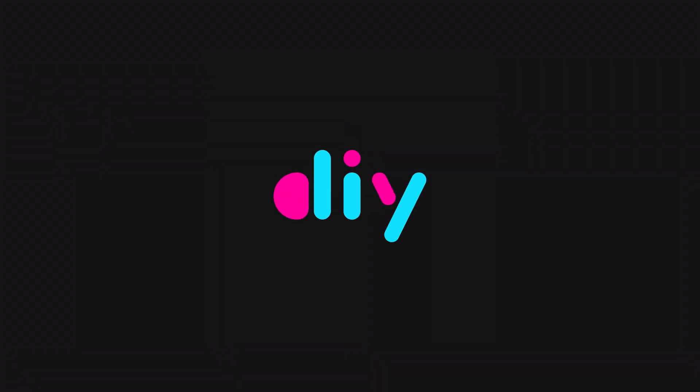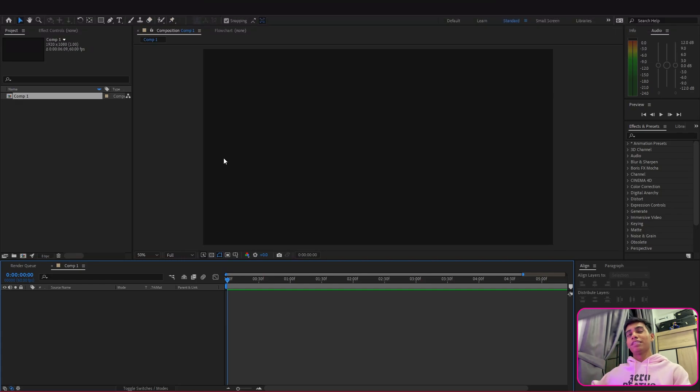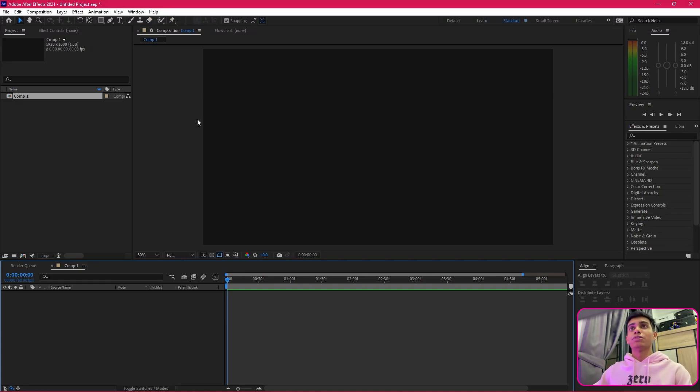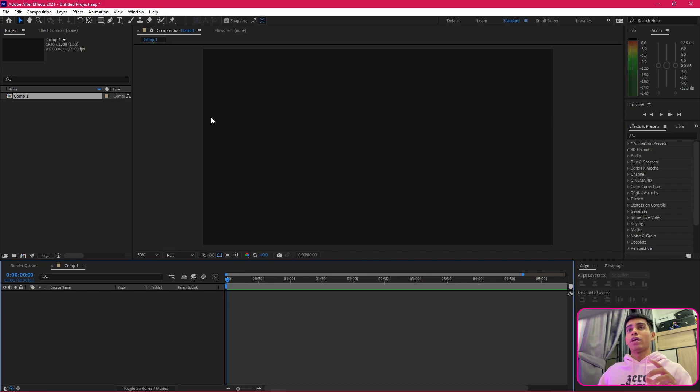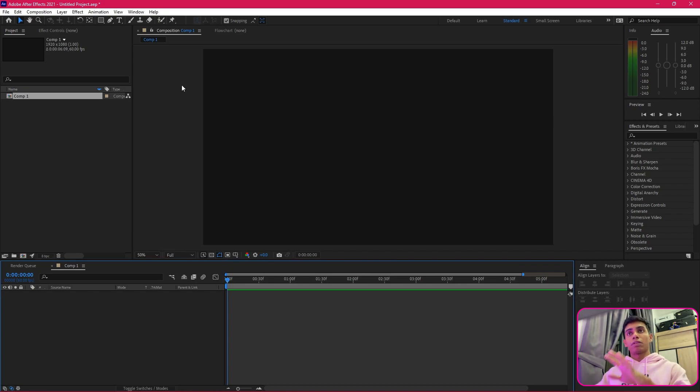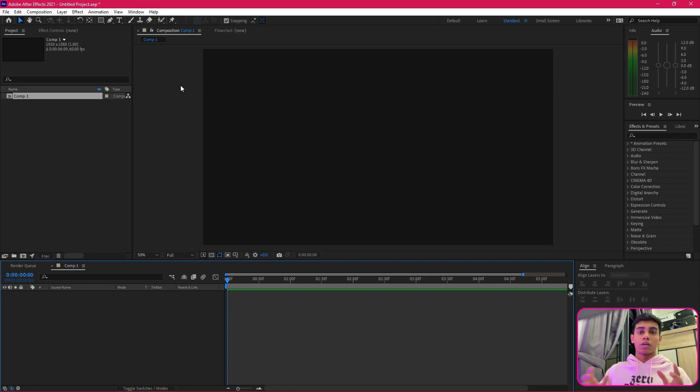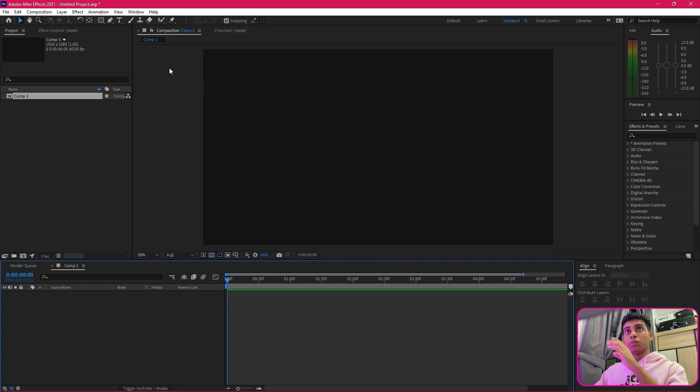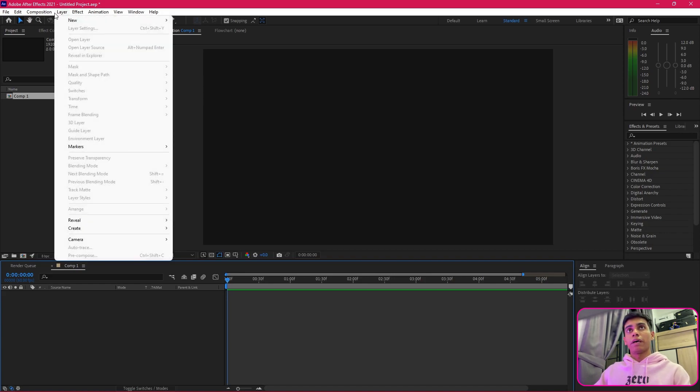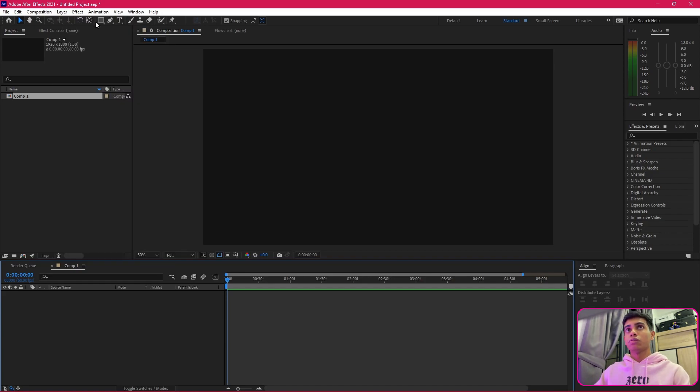Without further ado, let's jump into it. First things first, we are going to jump straight into our composition today. We are not going to be creating any solid backgrounds because there is a reason why—we're going to be changing the colors, we'll get to that soon.